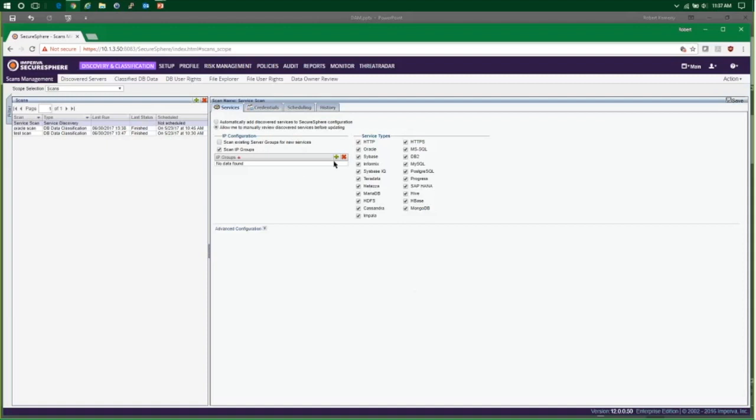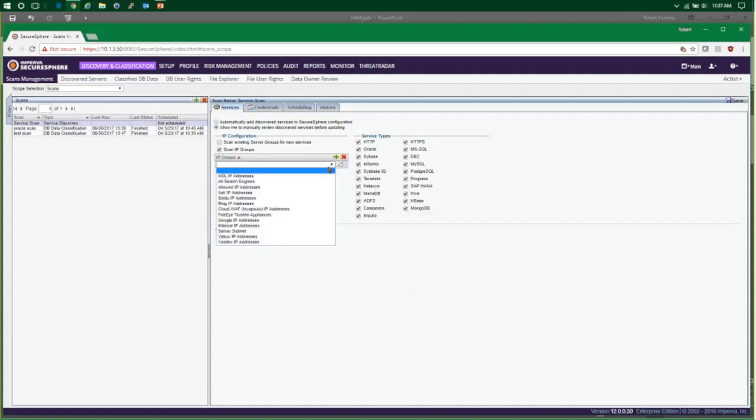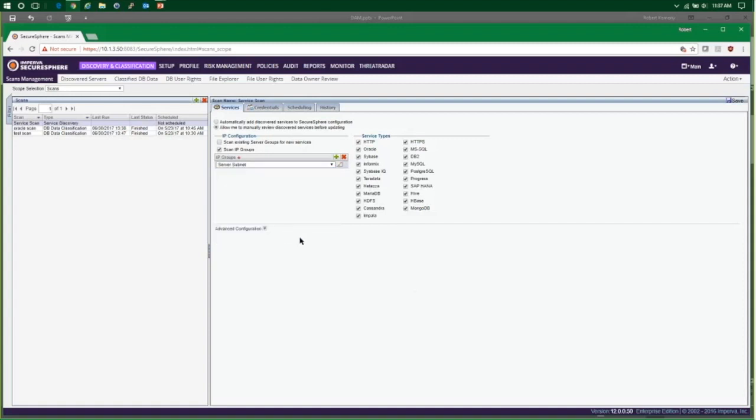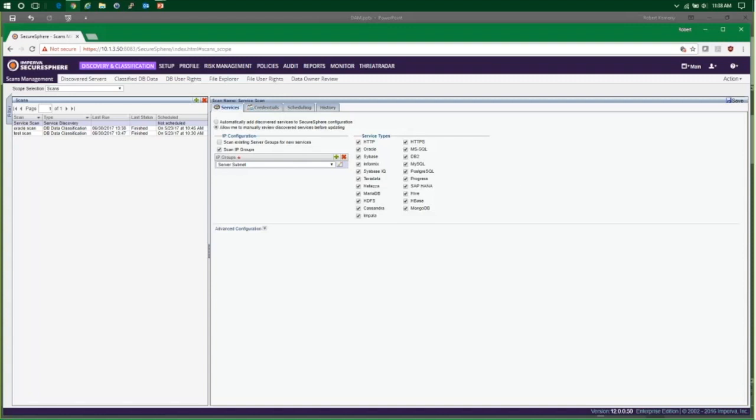We have our IP group drop down that we need to go ahead and add in that object that we created, and we'll select it here - our server subnet that we're interested in. And if we think that there may be some existing servers in our server groups, maybe we had a database server group IP range that we had configured before, if we want to scan that again we can, to make sure that they haven't changed. Imperva out-of-the-box supports more than 20 different database types here, and you can see that those service types are listed and we can check them or uncheck them if we don't need to spend the extra CPU cycles on scanning for those or if we know specifically what's in our environment.